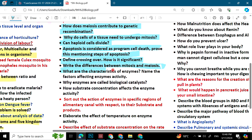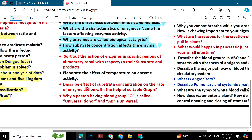What are the characteristics of enzymes? Why are enzymes called biological catalysts? How does substrate concentration affect enzyme activity? There are two red questions which are very important. Elaborate the effect of temperature on enzyme activity — prepare all three of these questions.